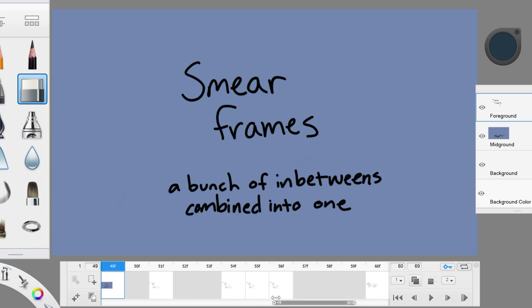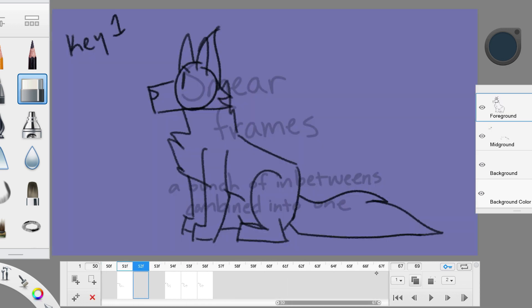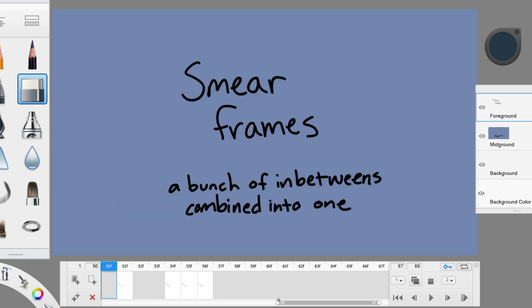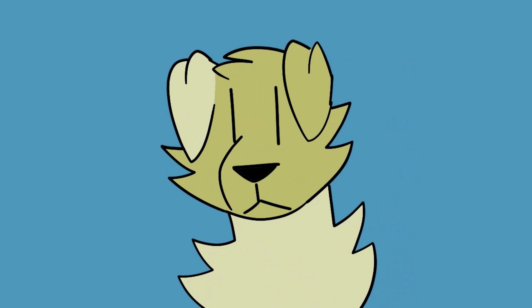when you're animating something really dynamic, a lot of in-between frames would be necessary to make the character go from one point to another. Using a lot of in-between frames can prevent you from animating something that's very fast. Smear frames fix this problem.